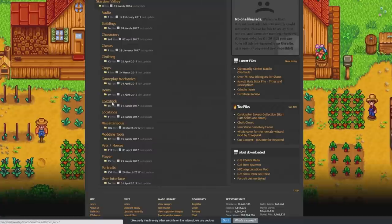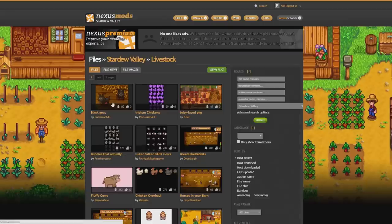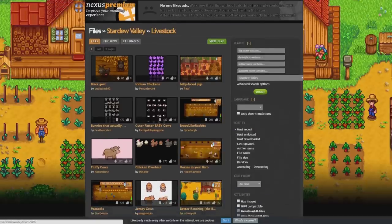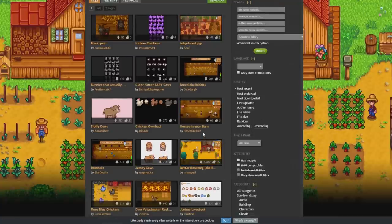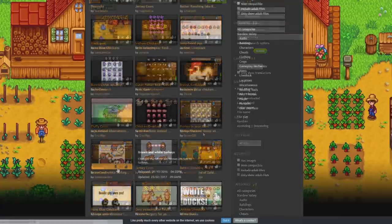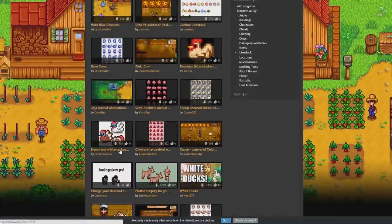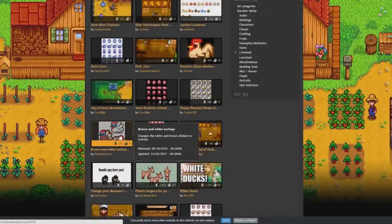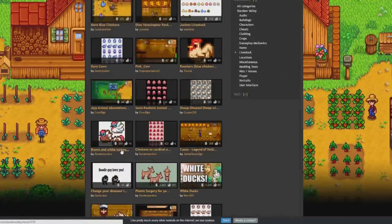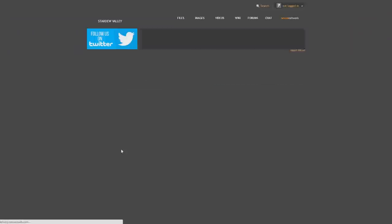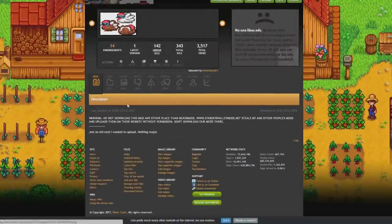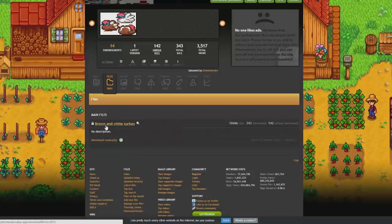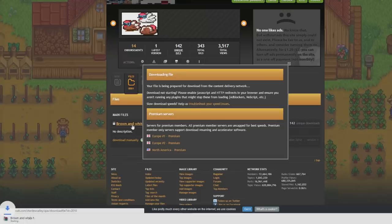So if we go on to livestock, which is obviously animals, and if you take a little look and see any that you like. For example there is this turkey one here, let's have a turkey on a farm. Just click on to the one that you like, go into the files, and then just click on the main file, and that will start downloading.